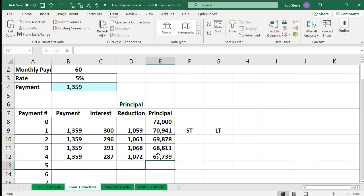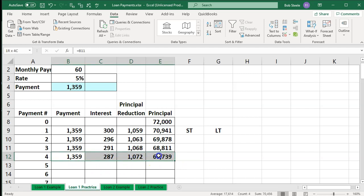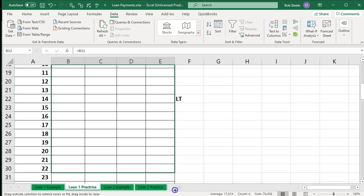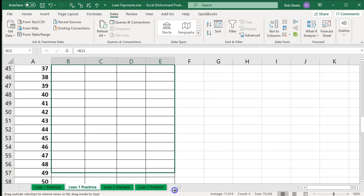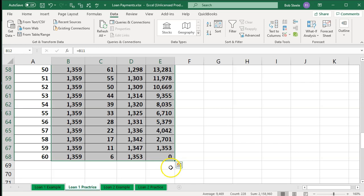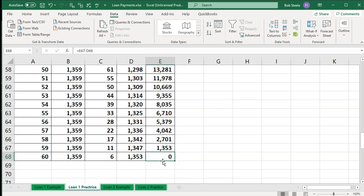Now let's copy it all the way down and see if this number then goes down to zero after 60 payments. If it goes down to zero, that's pretty good evidence that we built this thing properly. I'm going to autofill this all the way down, dragging it down to the end. And there's the calculation — there's the zero. It went back down to zero. So that's going to be our payments.